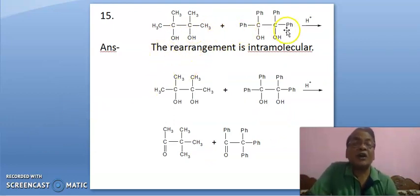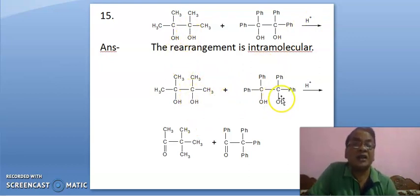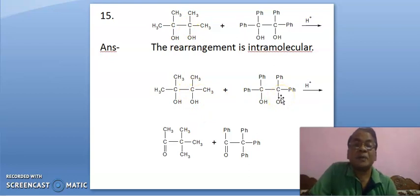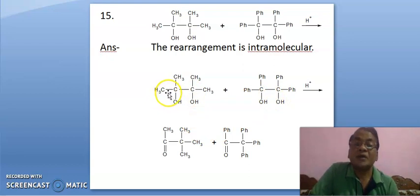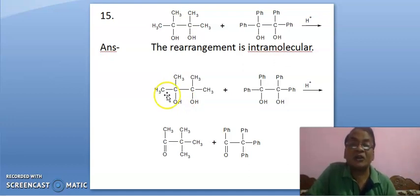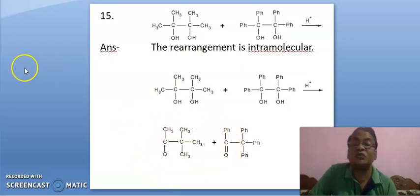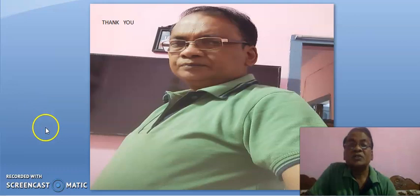Here, two pinacols are present, which are treated with acid. Suppose positive charge develops here — in this case, this methyl will certainly come here by a 1,2-shift. This phenyl will certainly come here because rearrangement is intramolecular. This methyl cannot come to the other molecule and this phenyl cannot come here from the other molecule. Since pinacol-pinacolon rearrangement is intramolecular, you will get only two products — methyl comes here, phenyl comes here. Okay. Thank you. See you again.